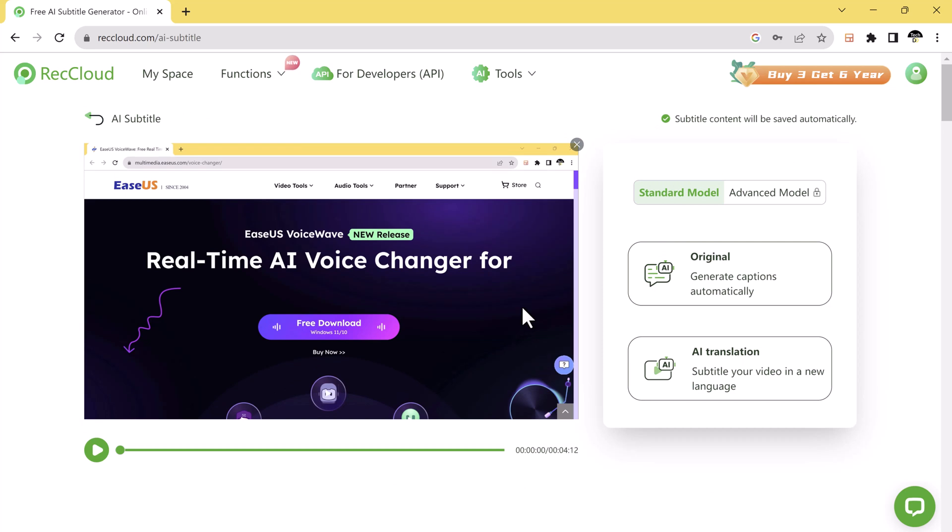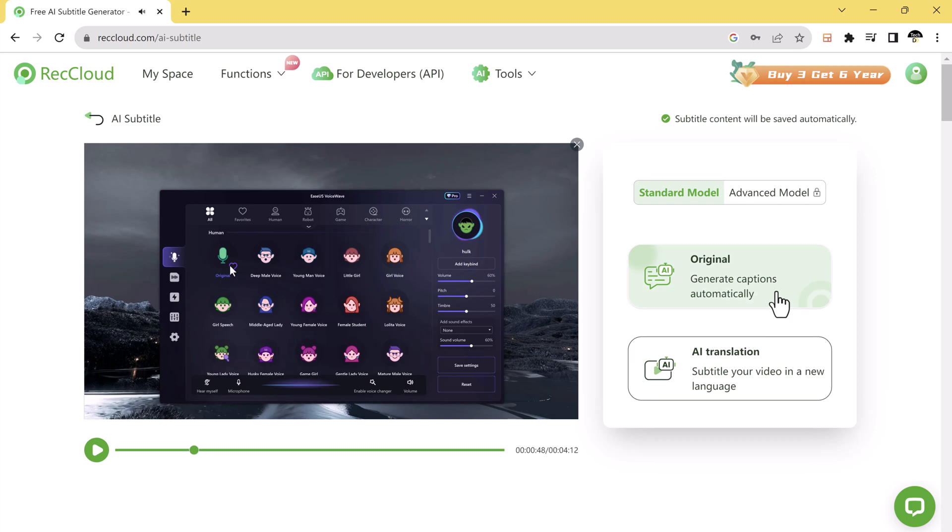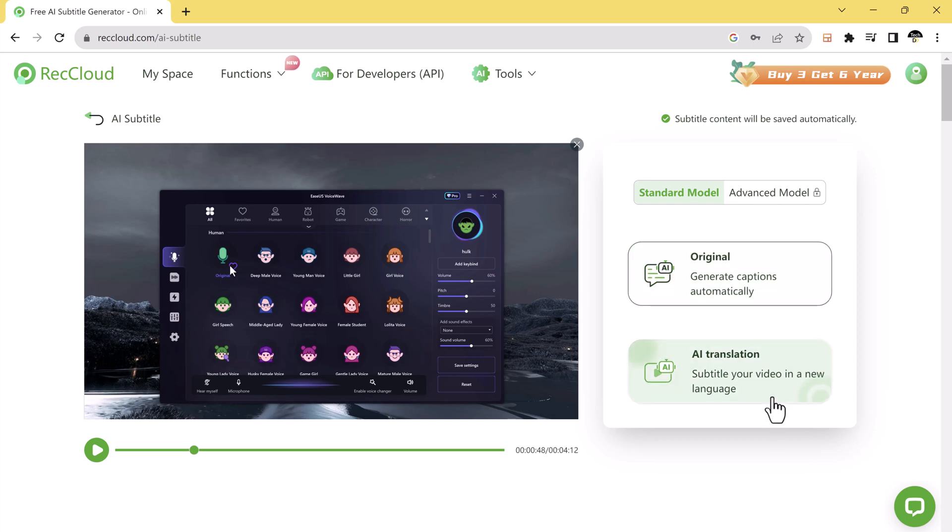Once your file is uploaded, get ready to experience a whopping 99% accuracy with AI subtitle generator. It's not just about creating subtitles, it's about translating them too. Whether your video is in Chinese, English, Japanese, German, or any of the 99 other supported languages, RecCloud AI has got you covered.